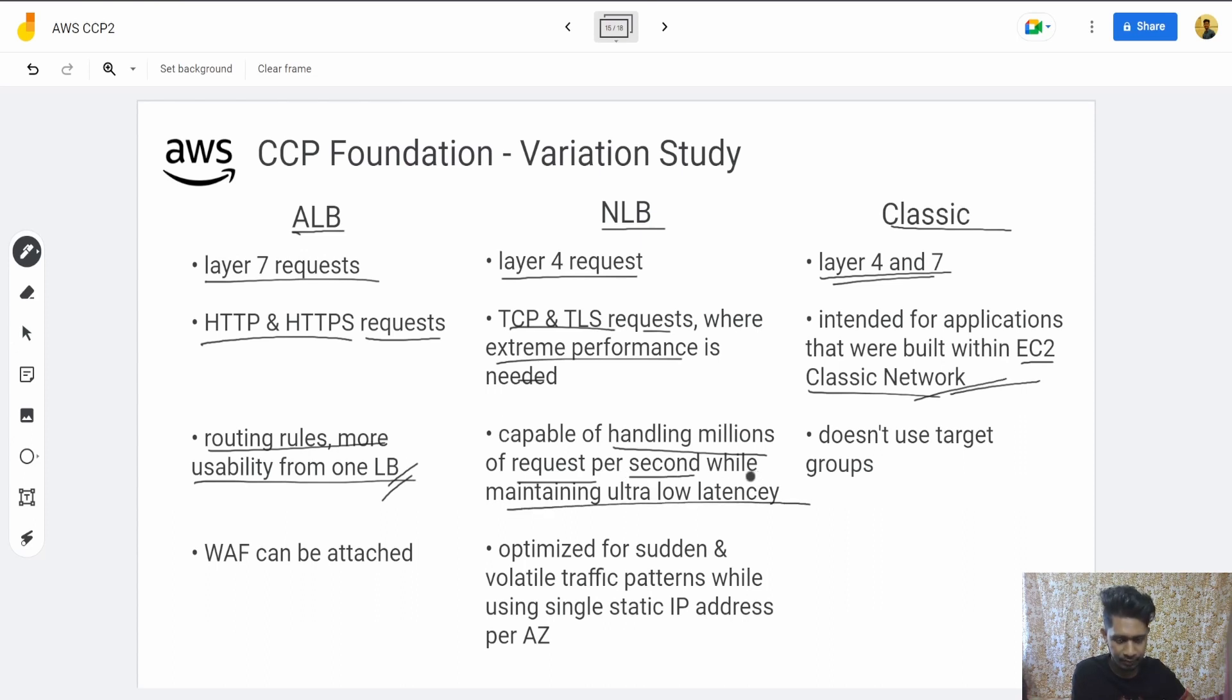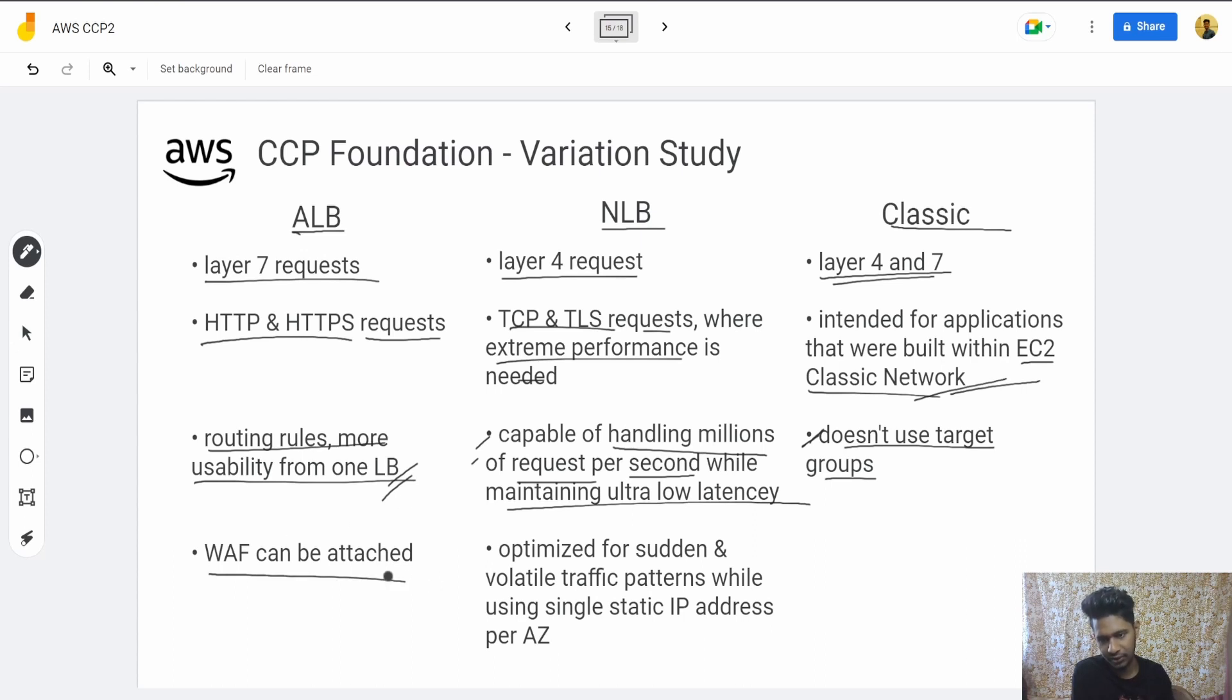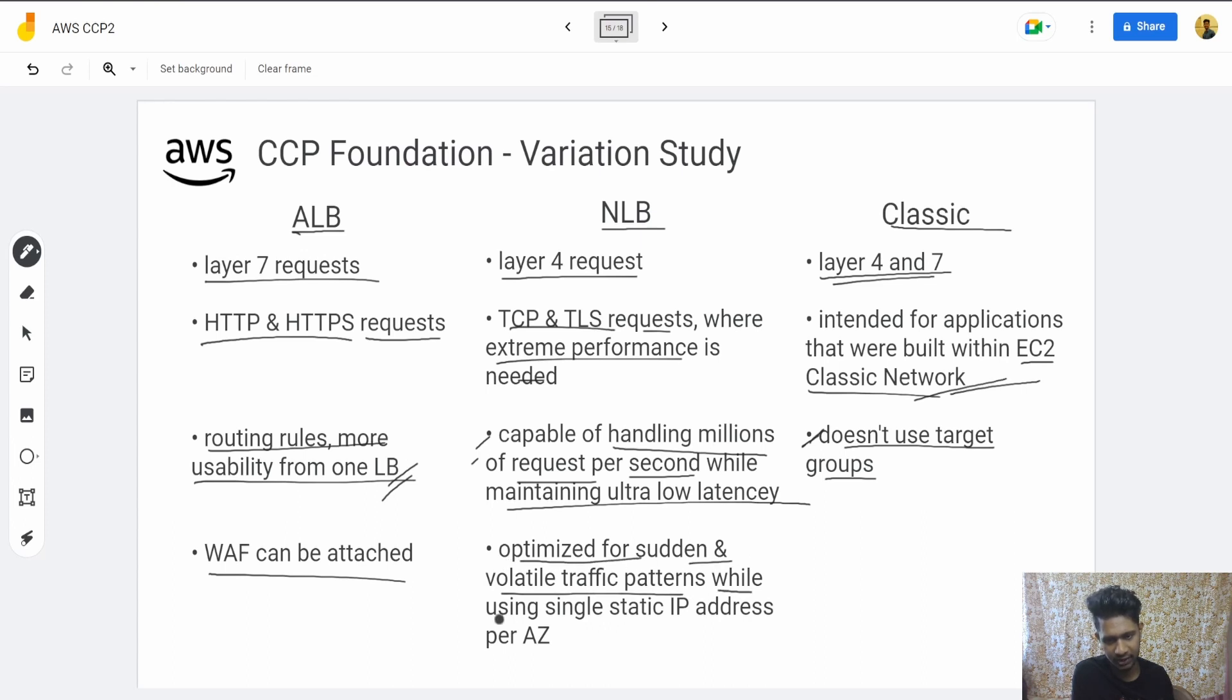This one is capable of handling millions of requests per second maintaining ultra-low latency. Network Load Balancer is optimized for sudden and volatile traffic patterns while using a single static IP address per availability zone.